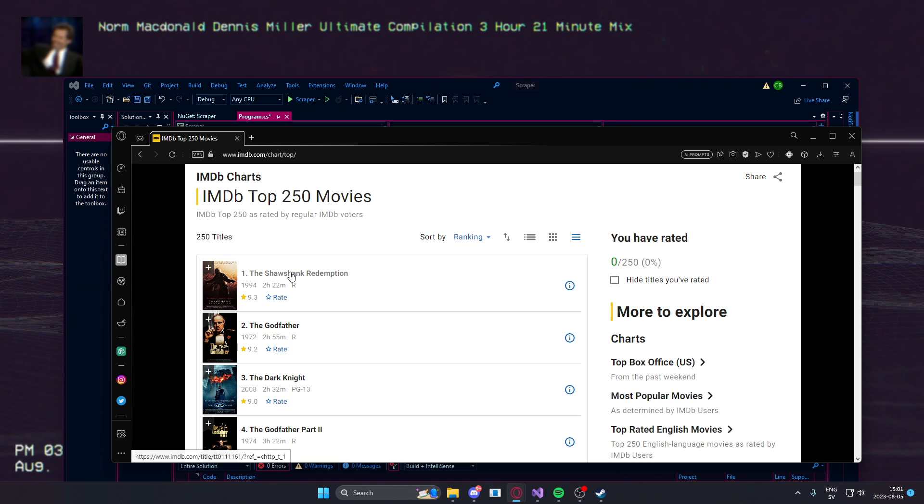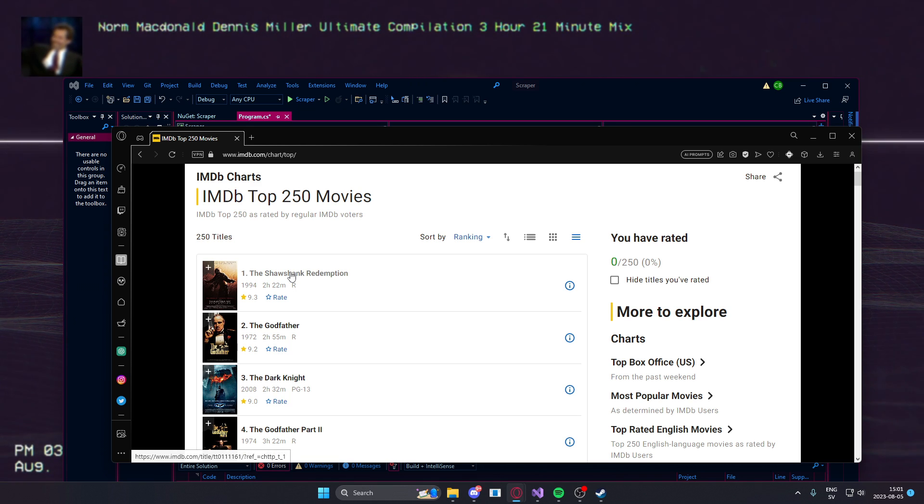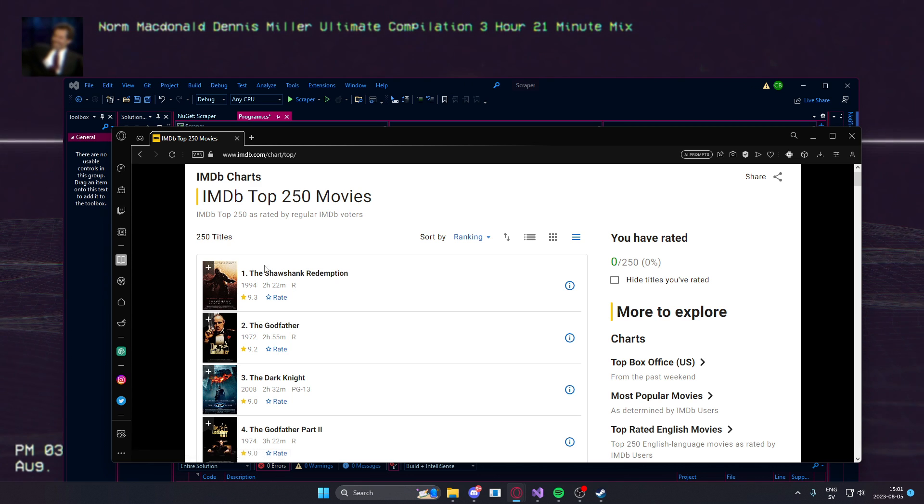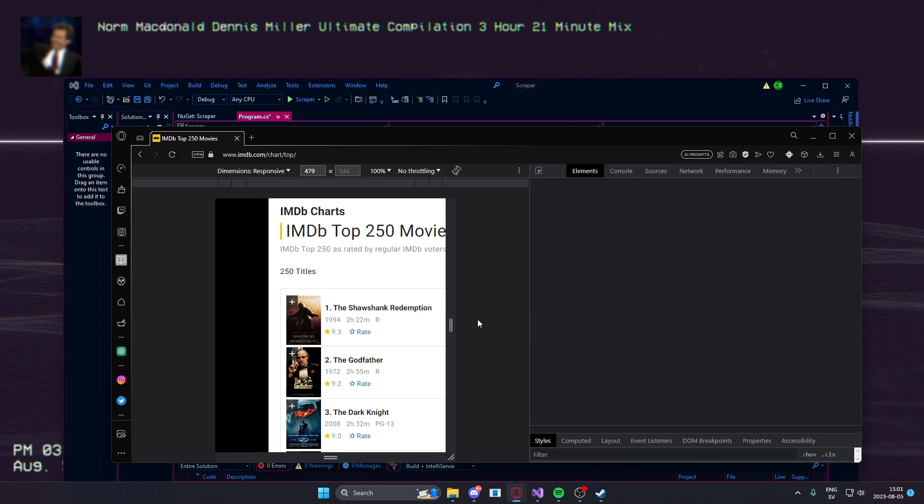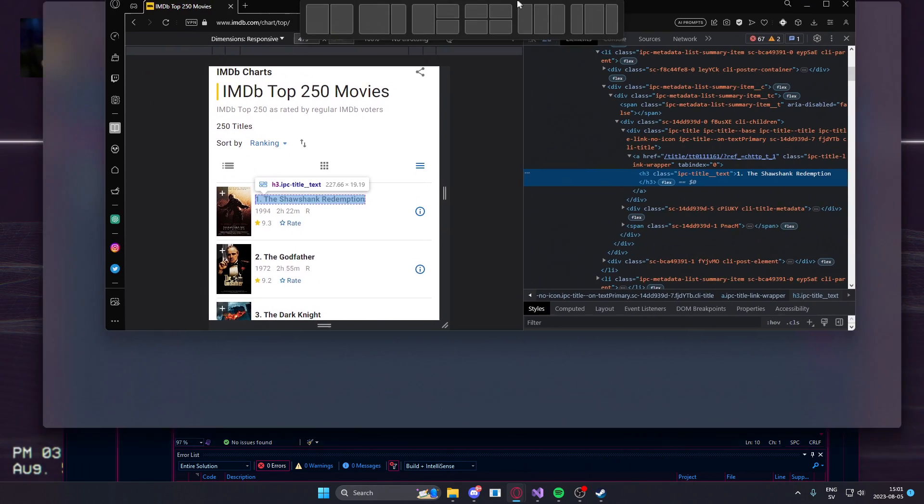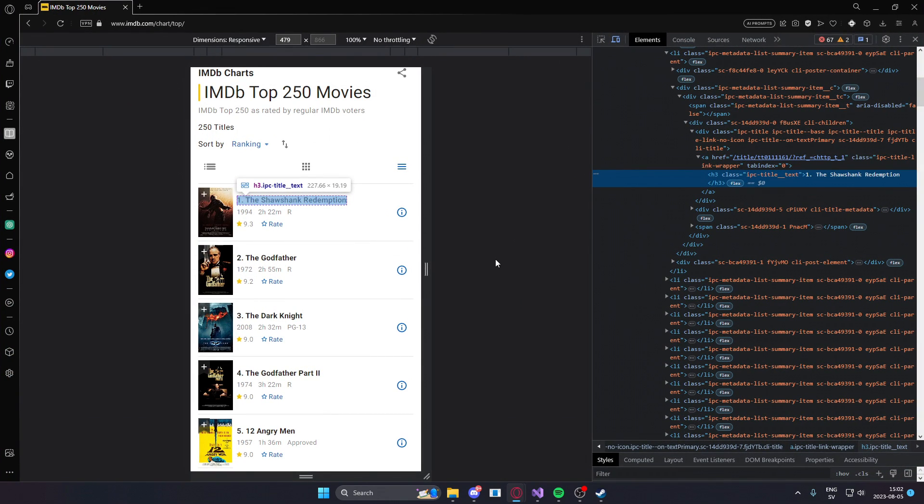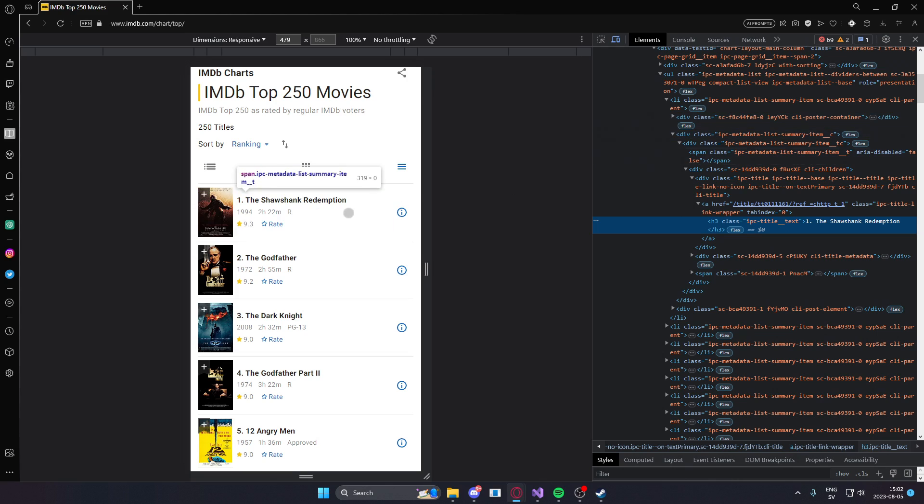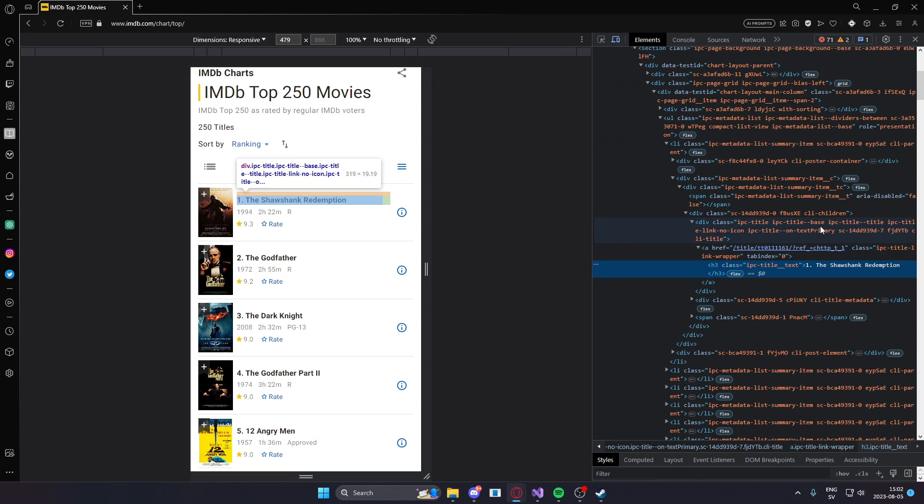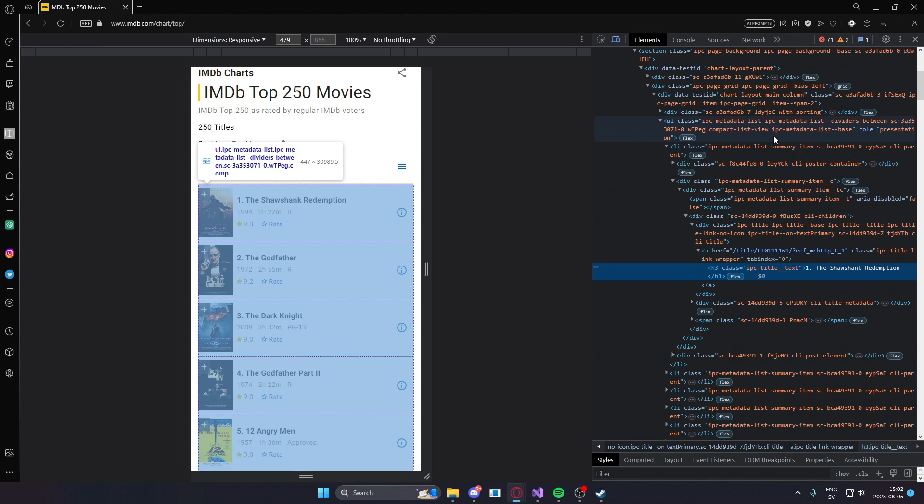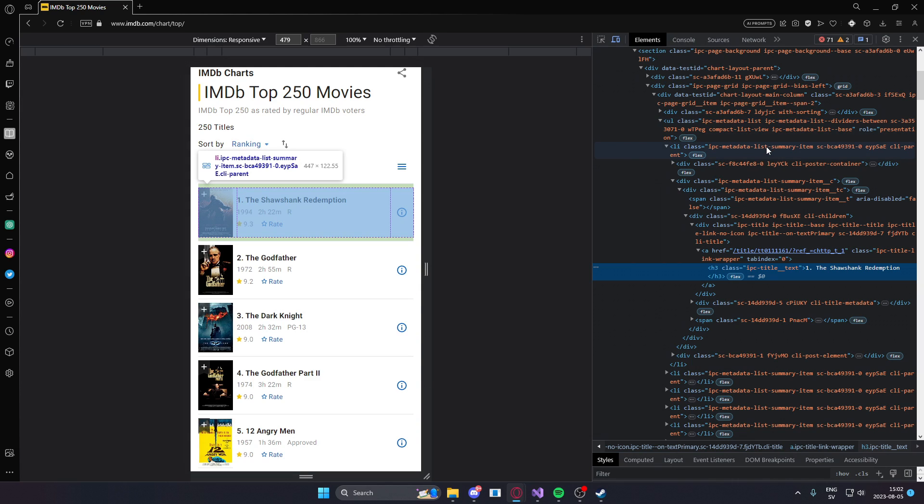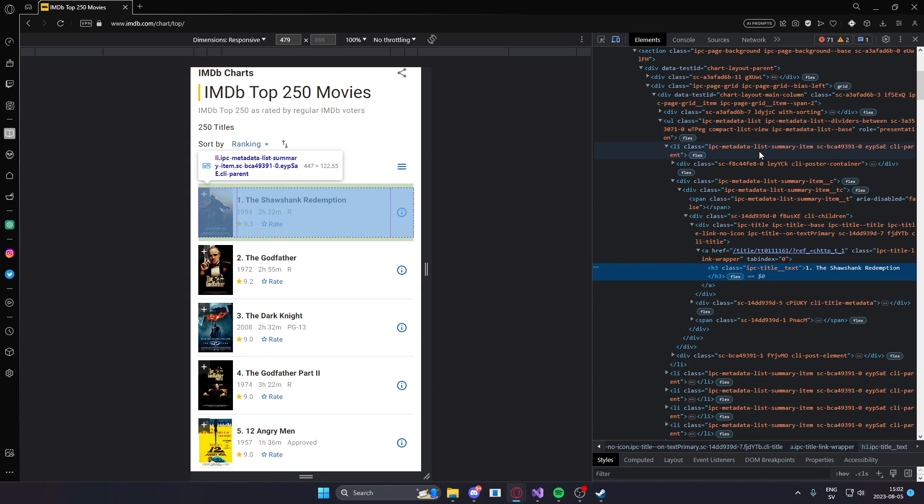the way to locate these elements can be done by going to inspect element. And here we can inspect all of these objects. This is inspected on the text but if you move upwards, it should show you the whole list.